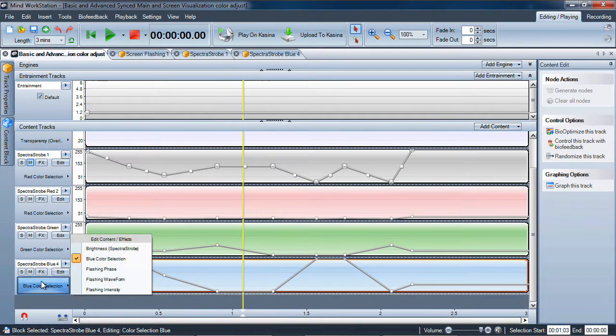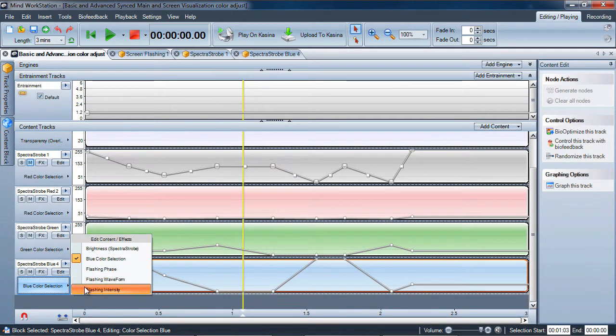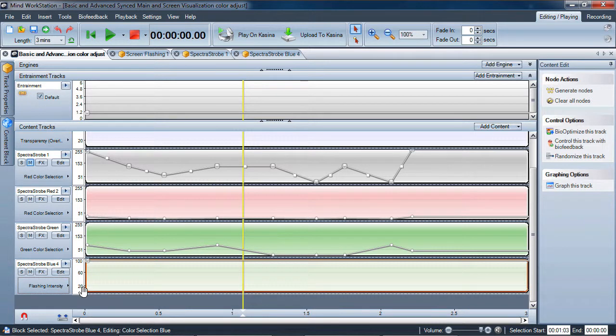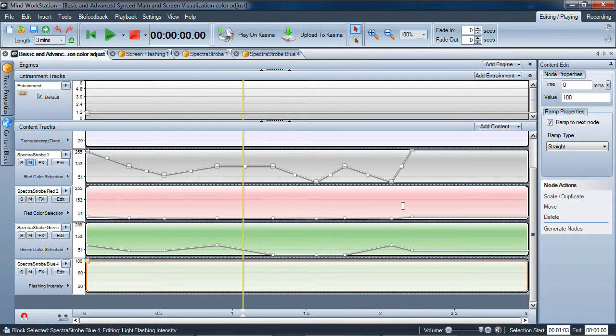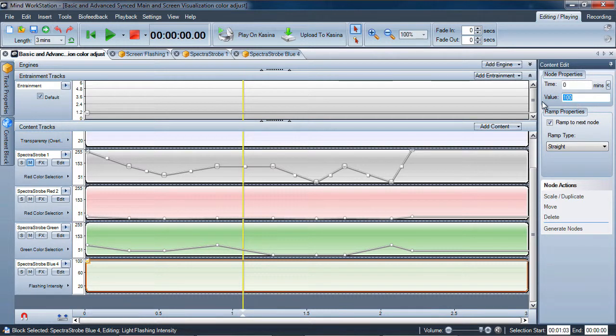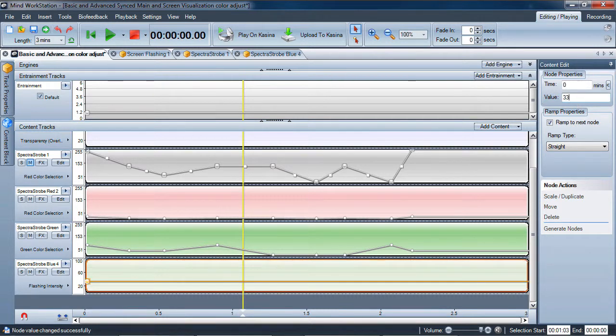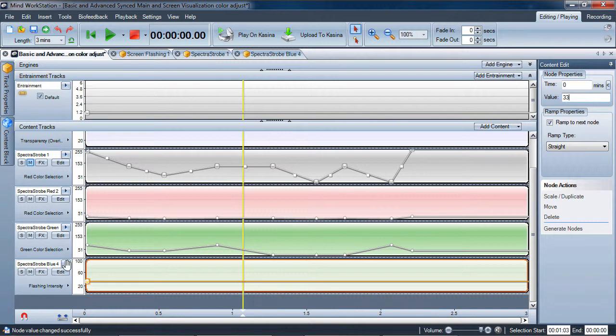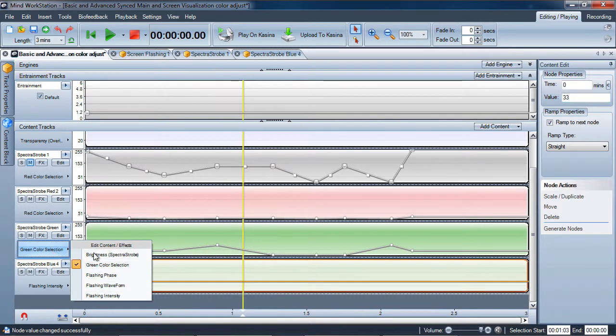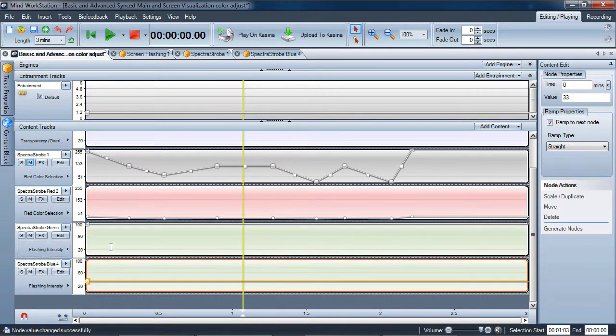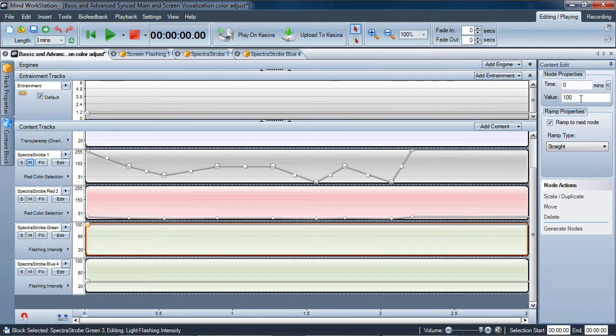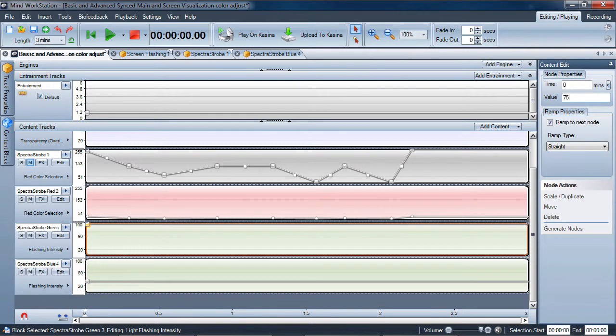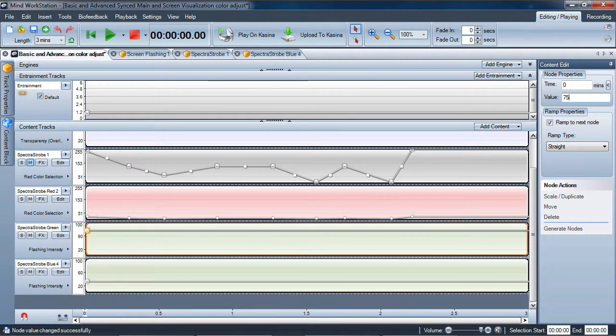So the blue, for instance, I find best to drop down to around 33%, around a third of its full value. And on the green, on the flashing intensity, I find that if you're around 70% to 75%, then you're within a good range.